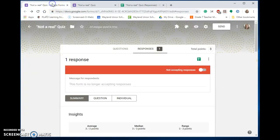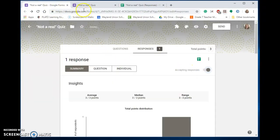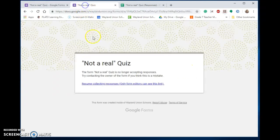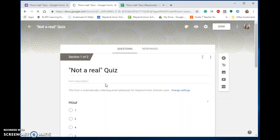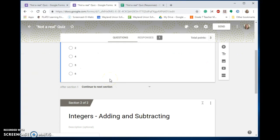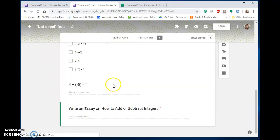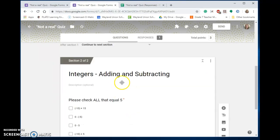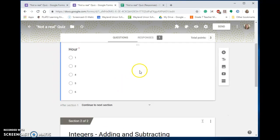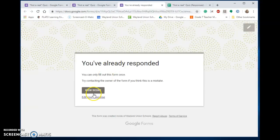So tomorrow when the students come back to class, I can turn this back on. And now when I'm accepting responses, they can go back in and edit their answers when they are logged on.